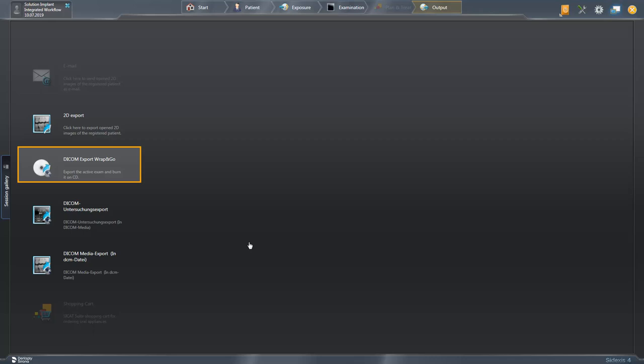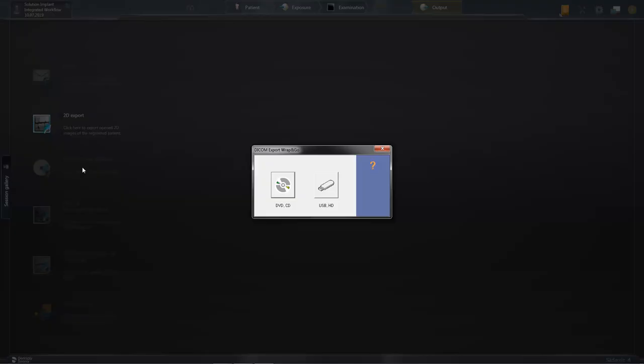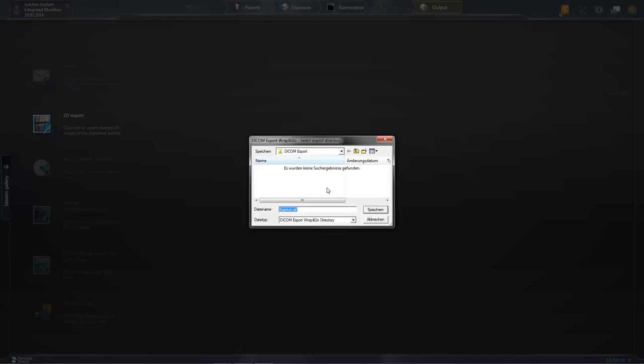After we have selected this export option, a new window opens. Here, you select the storage directory or storage medium. We choose the second option and after we have selected the appropriate storage directory, we confirm with SAVE.